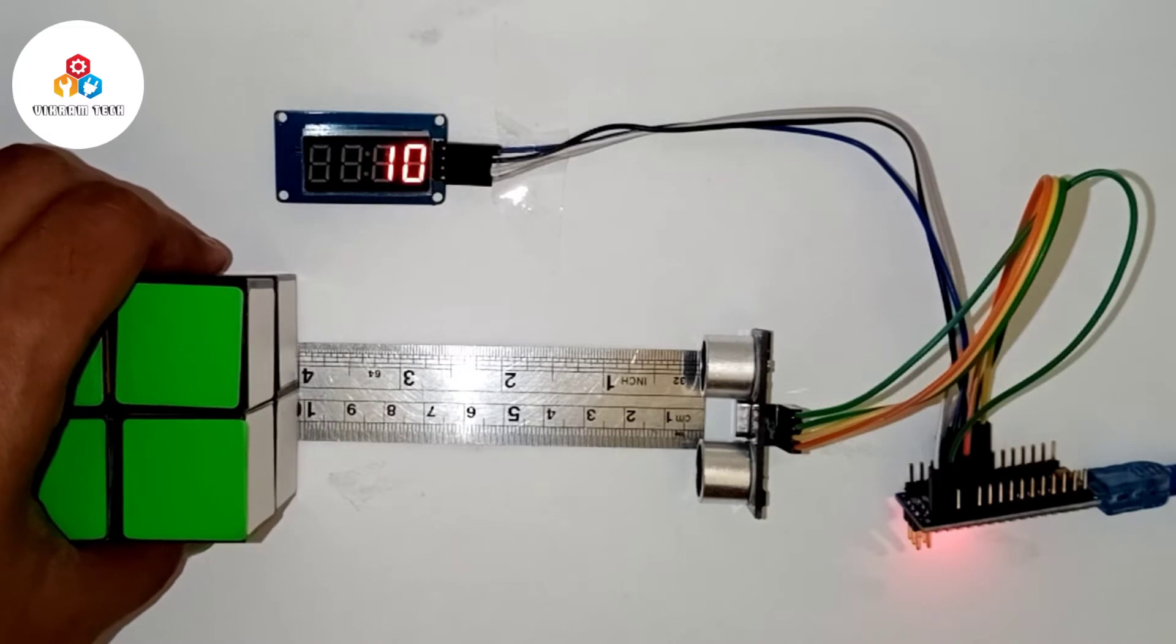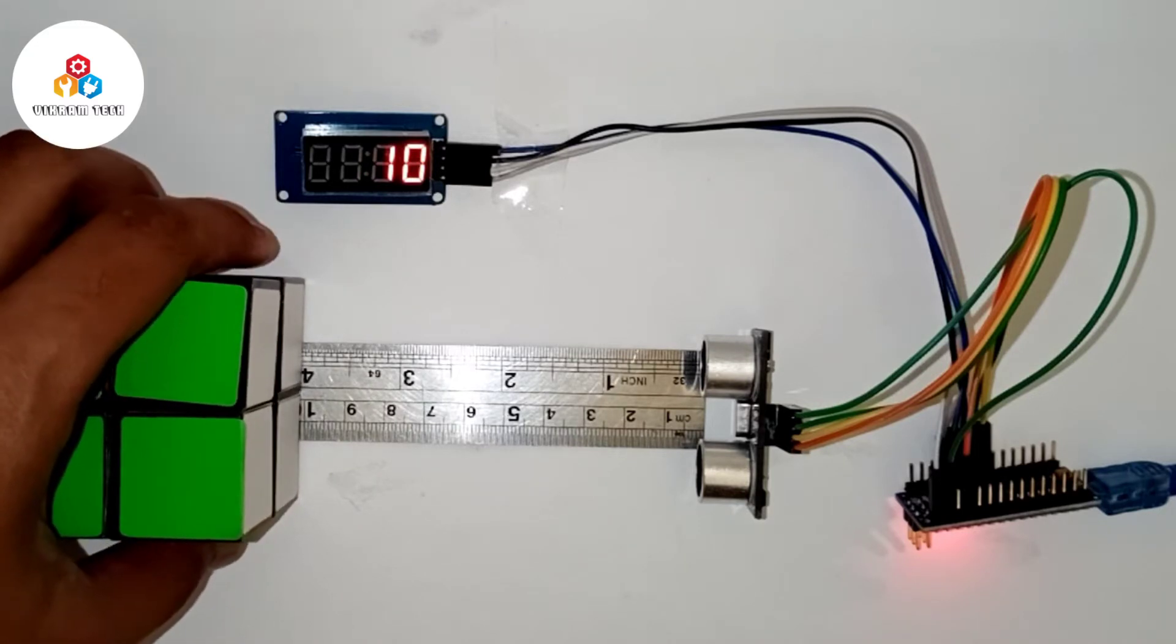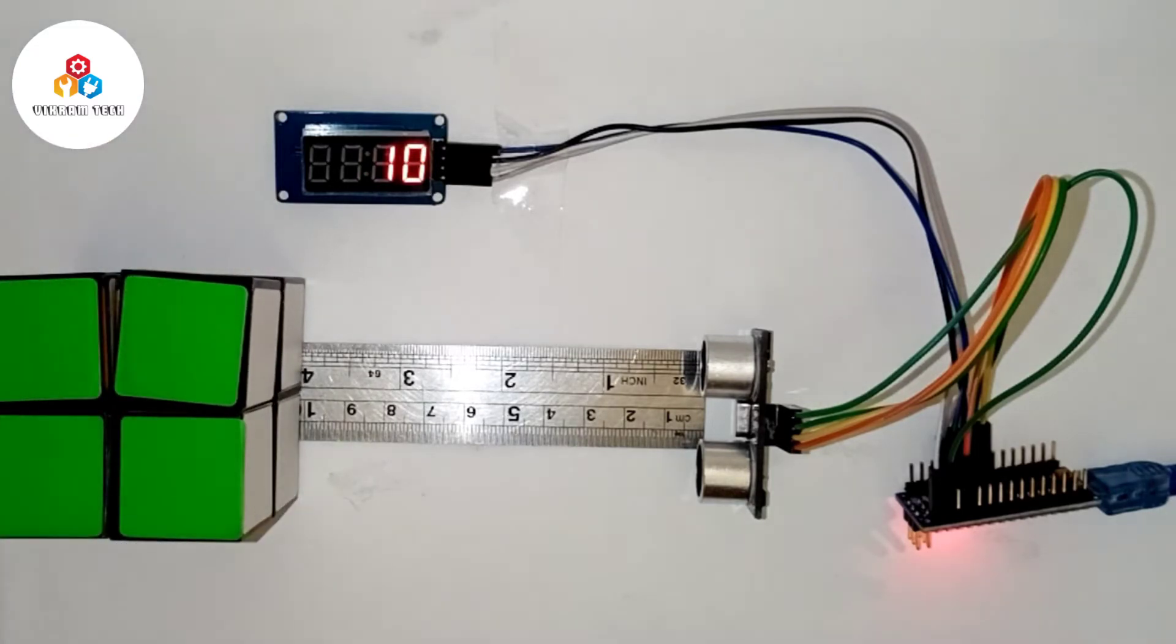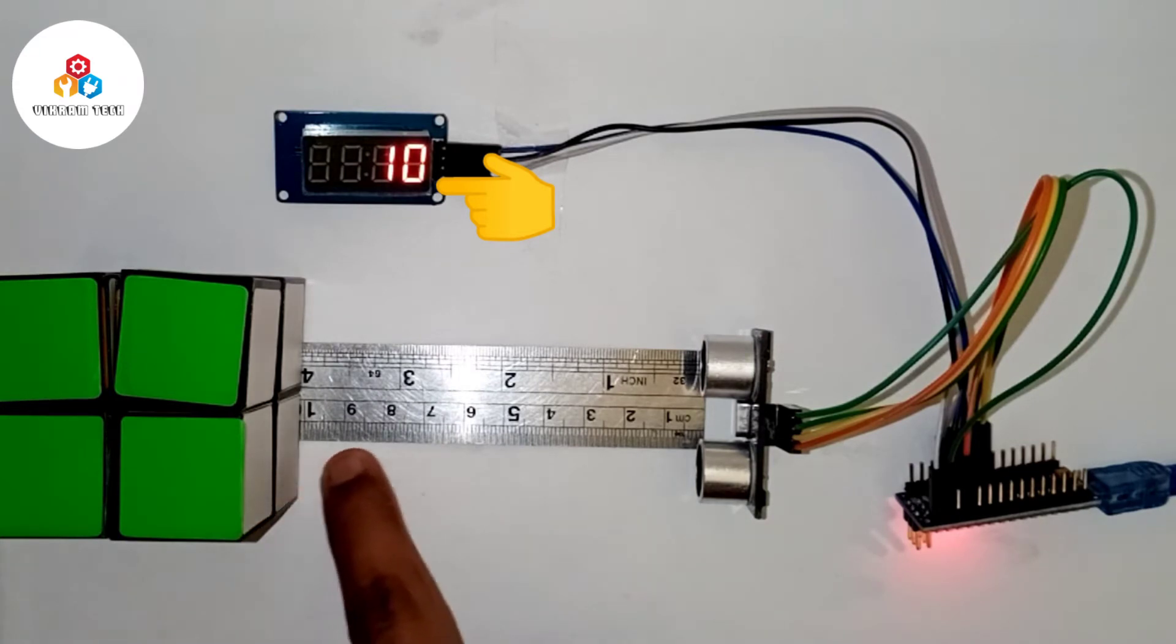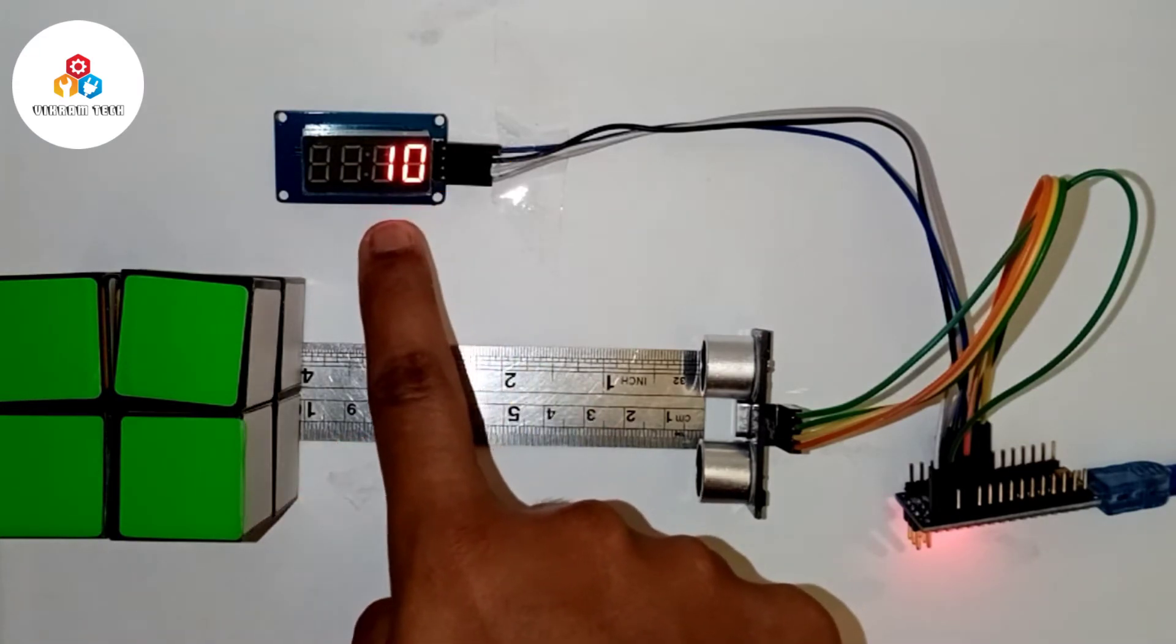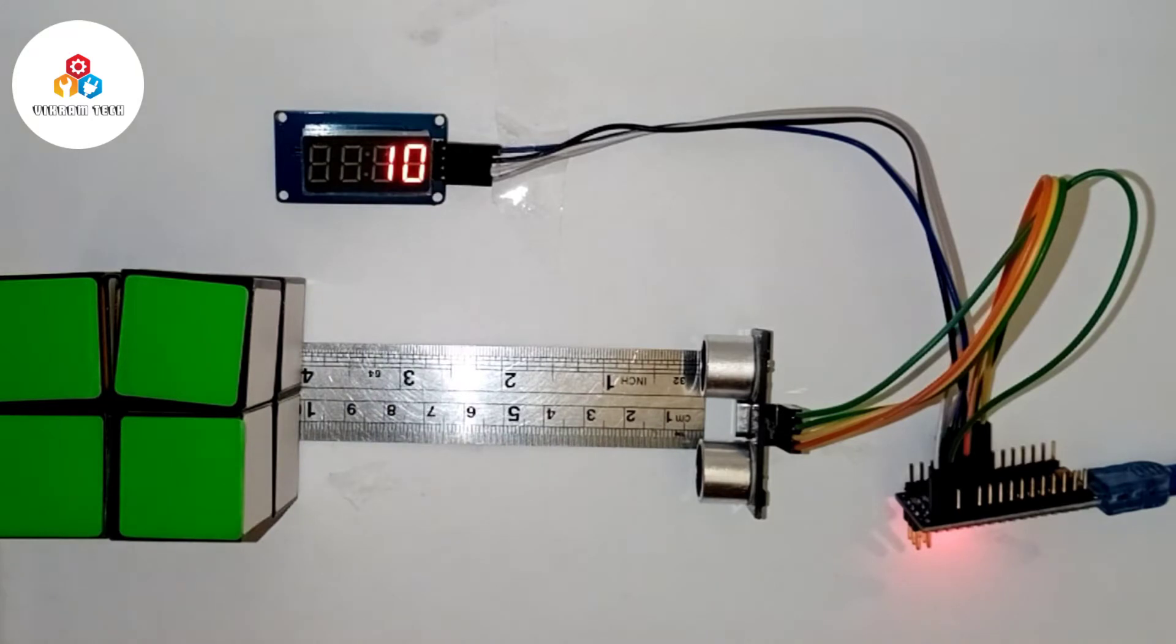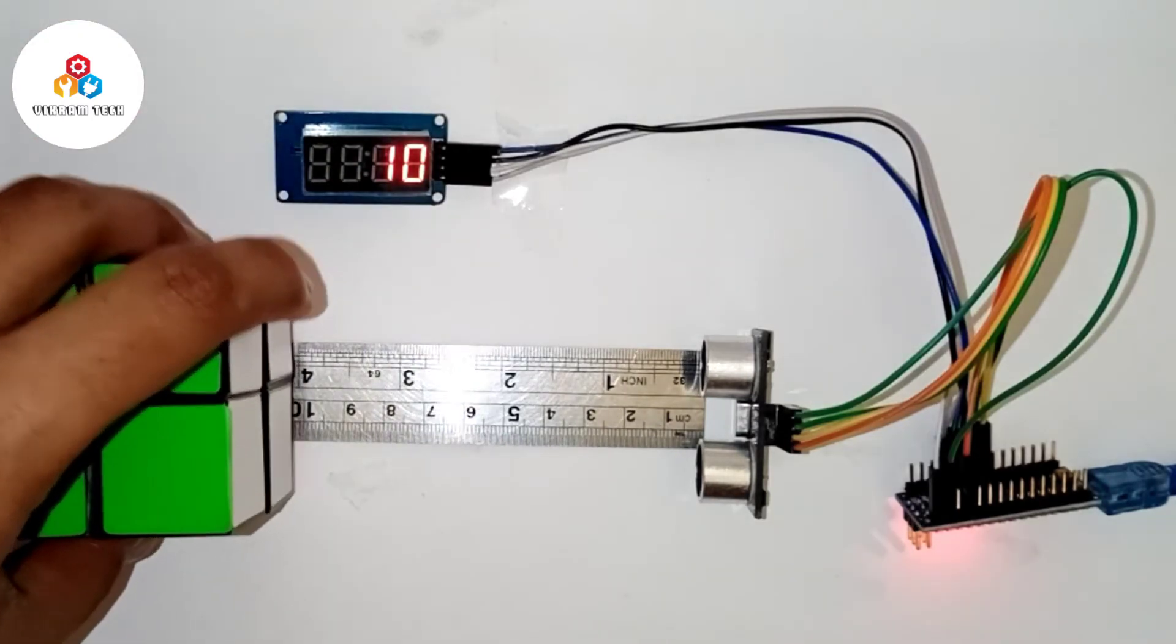Now when we bring an object within the ultrasonic sensor's range, we get the reading on the TM1637 display. For example, when the object is N centimeters from the sensor, the number N is displayed on the TM1637 display.